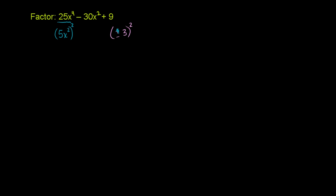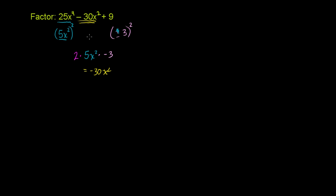So what is 2 times 5x squared times negative 3? What is this? Well, 2 times 5x squared is 10x squared times negative 3. It is equal to negative 30x squared.